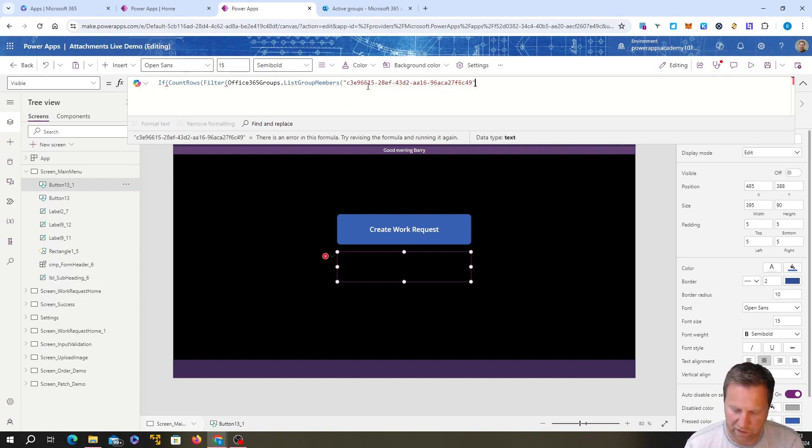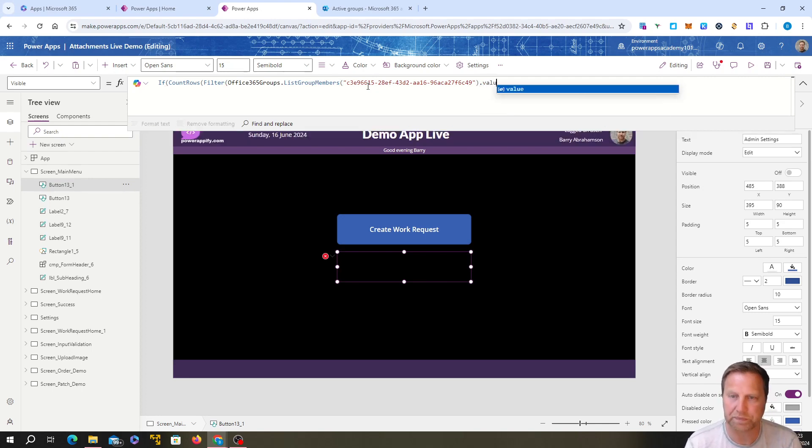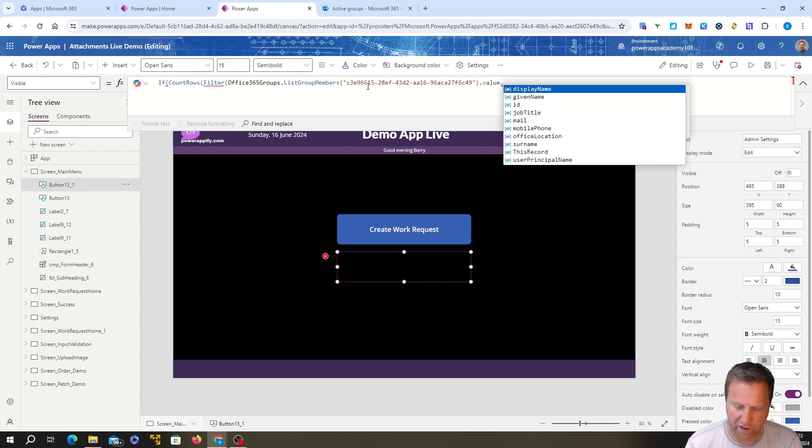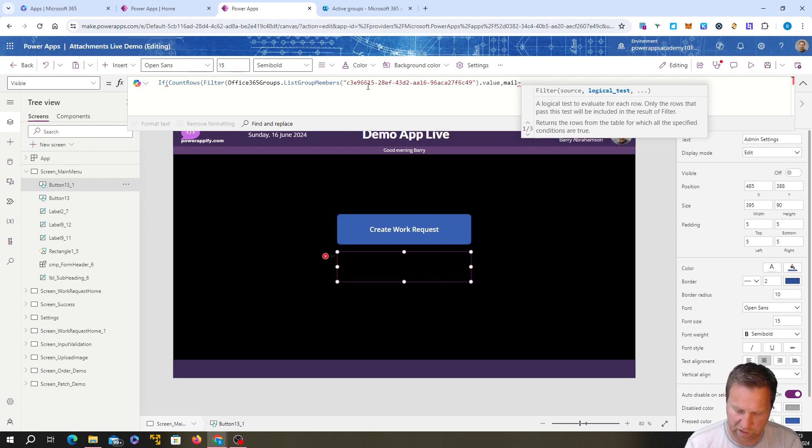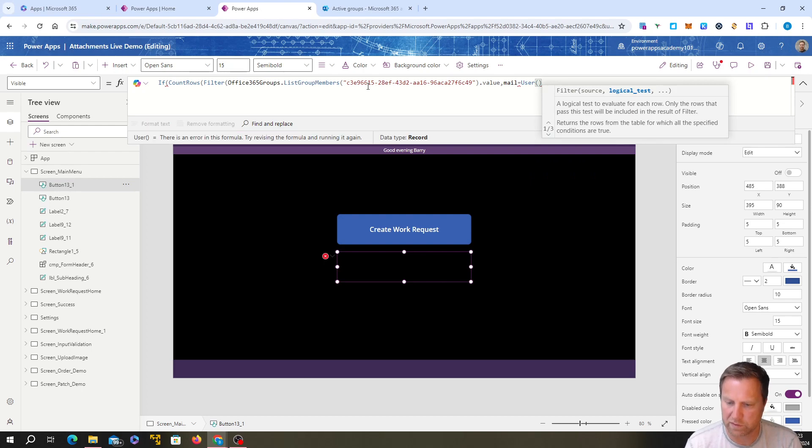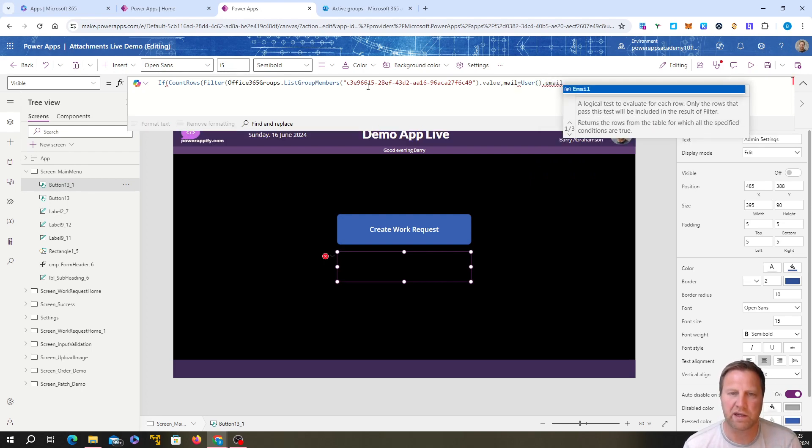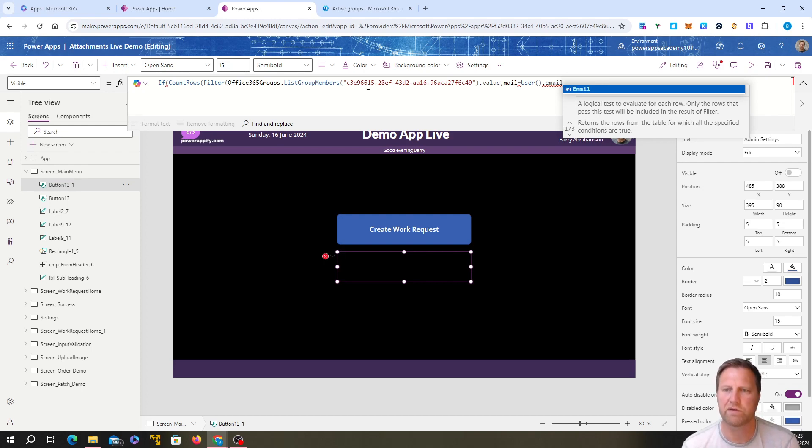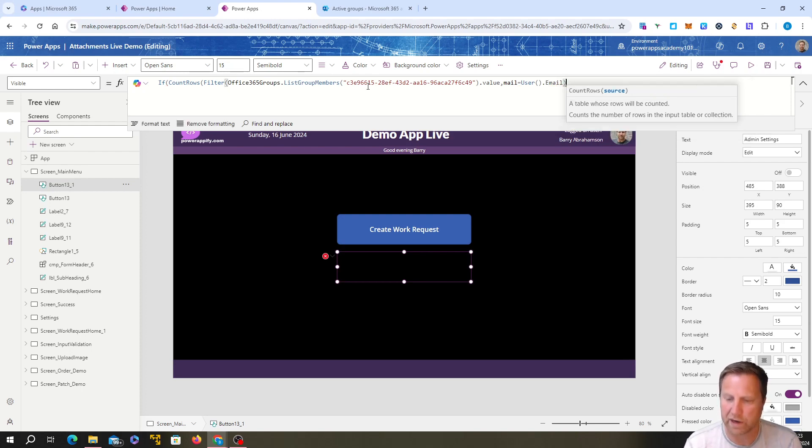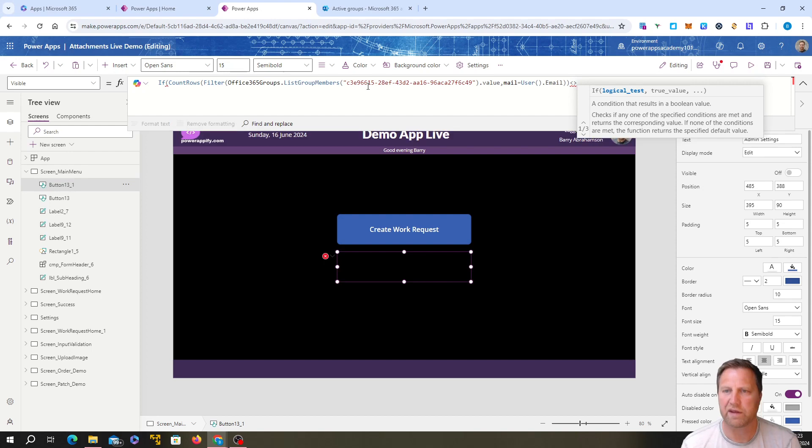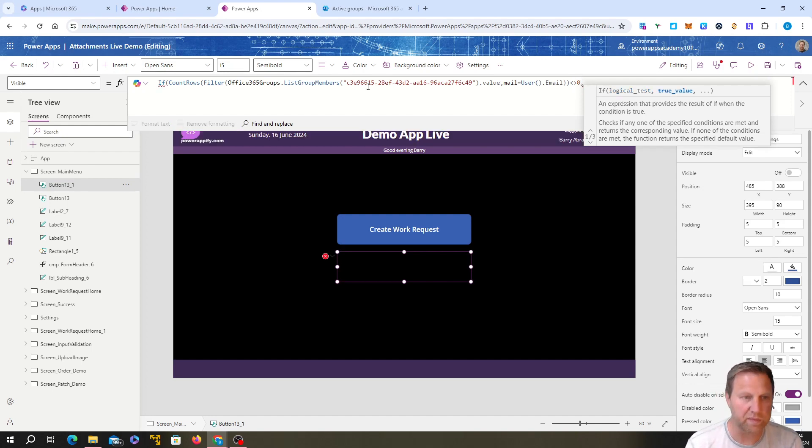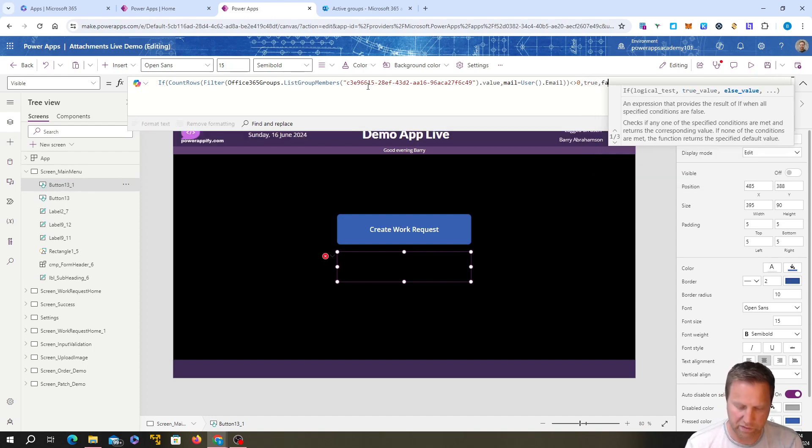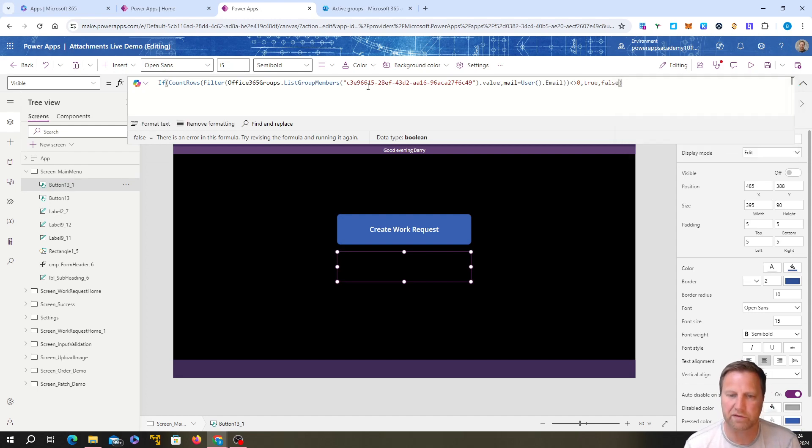Then we're going to close those. Then we're looking for the value. We're going to put a comma and we're going to go mail, which is the mail property is equal to the user who's logged on email. Basically it's looking in that group, is there any associated email address that matches the email of the user who's logged on? And that's doing a count of that. We're going to close off the brackets there. And then we're going to say, if the count of that is anything other than zero, which means it's one, it exists, then we're going to make the visible true. Otherwise, we're going to make the visible false. And we're going to close our brackets.